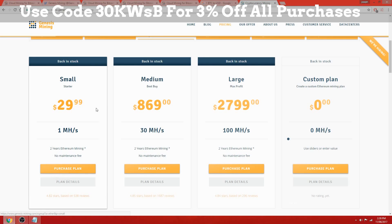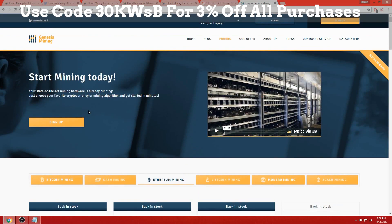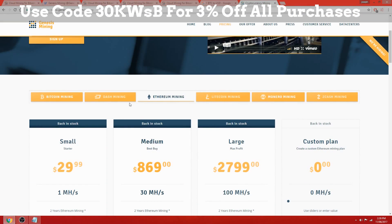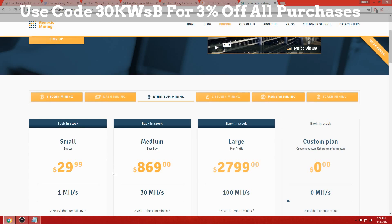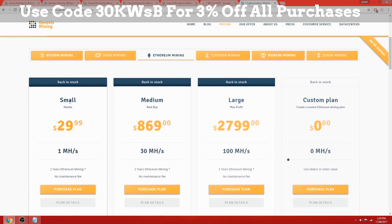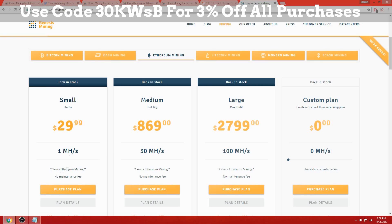We're going to be taking a look at the Ethereum contracts with Genesis mining. At the moment you're looking at $30 per megahash for a two-year contract with no maintenance fee for the full two years.